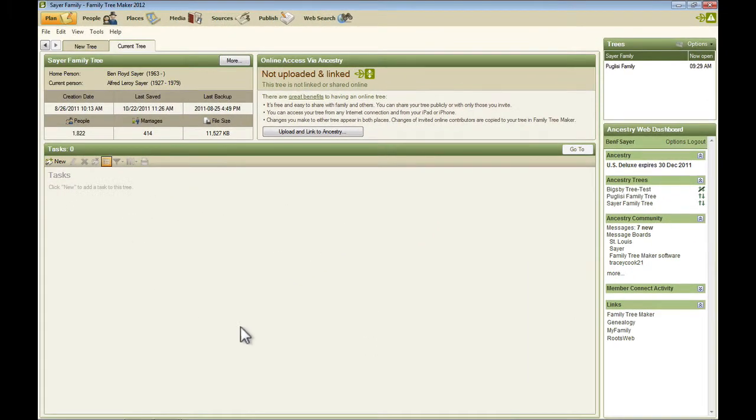And then down below here, there are tasks, a place to keep track of tasks that are generic to your genealogy. In other words, not specific to an individual.